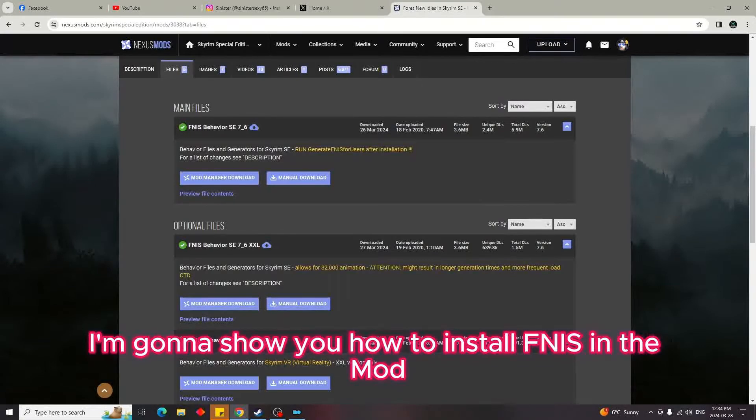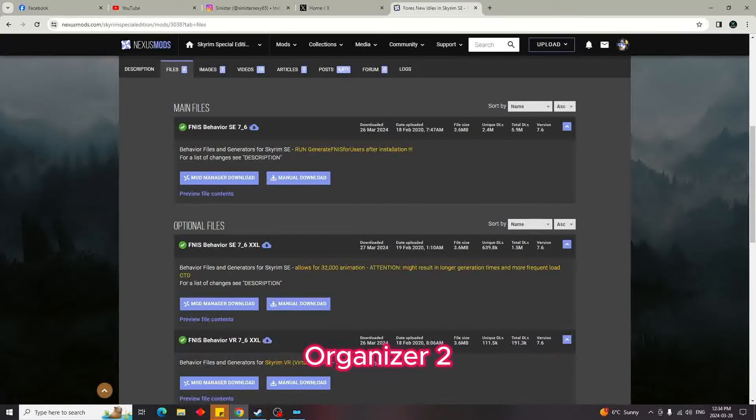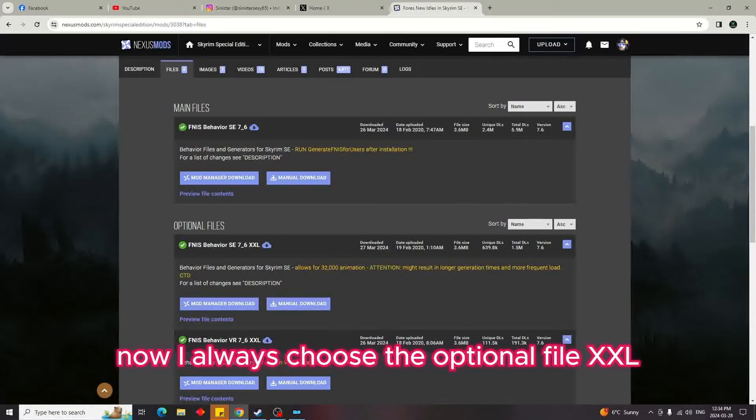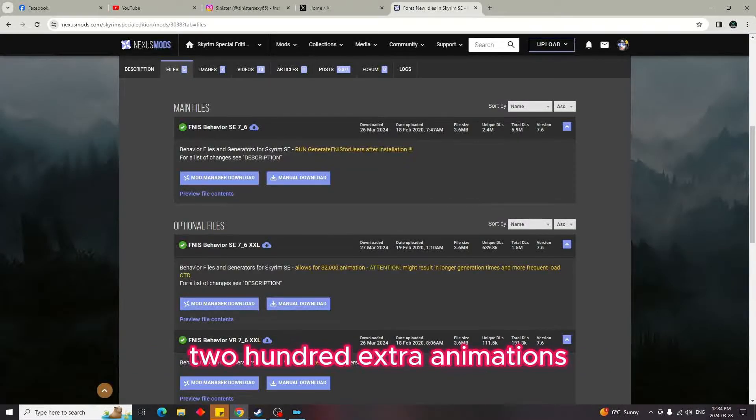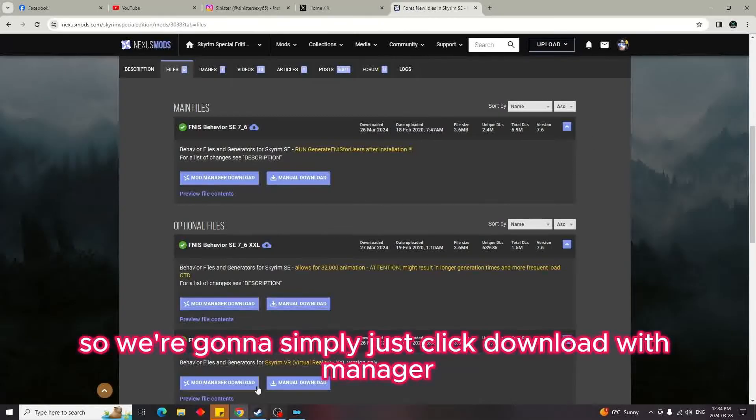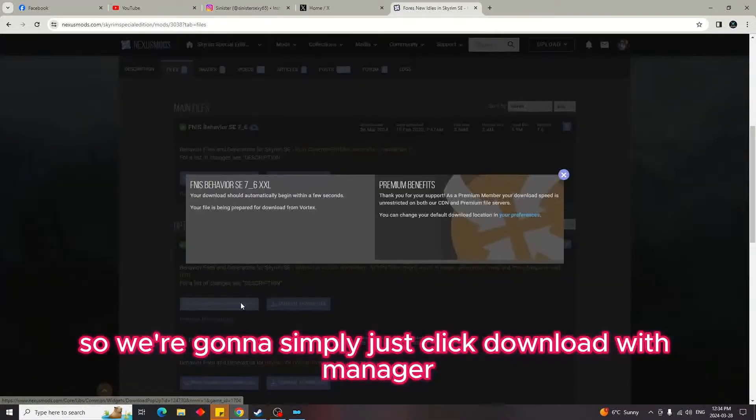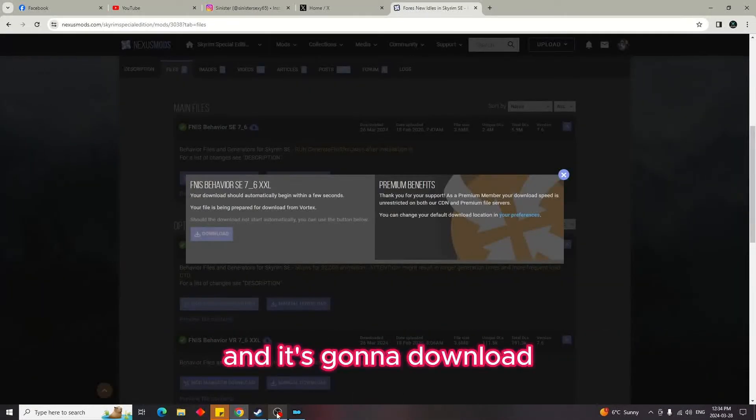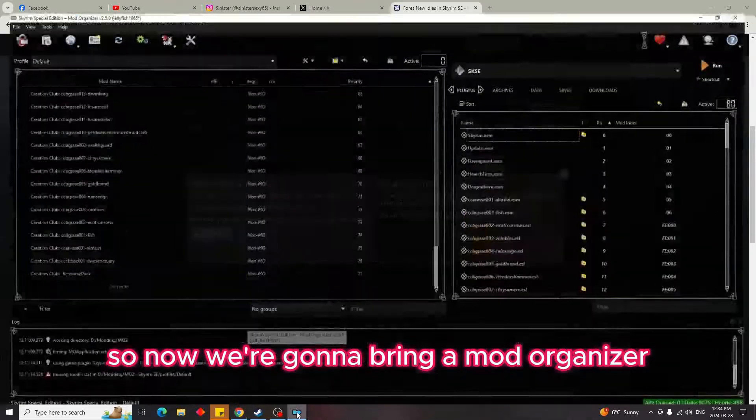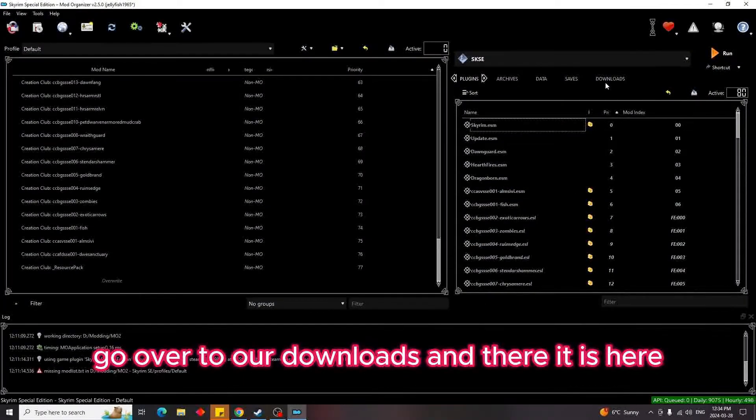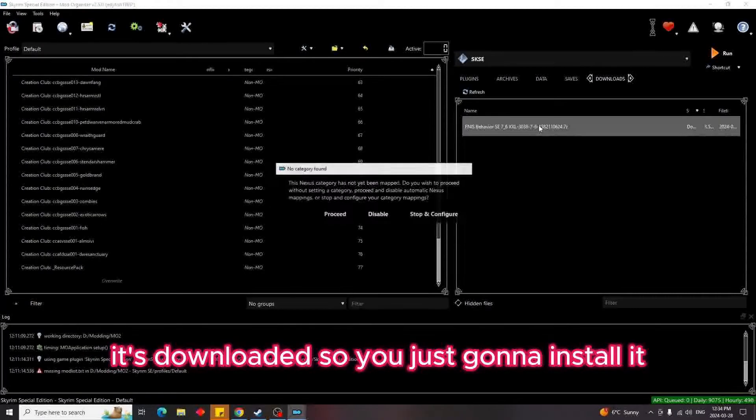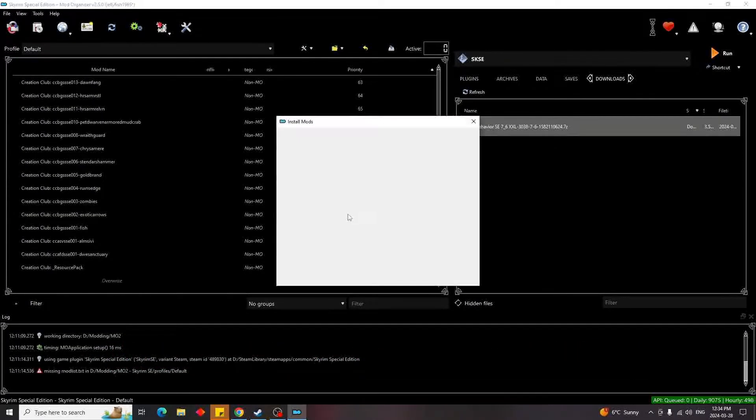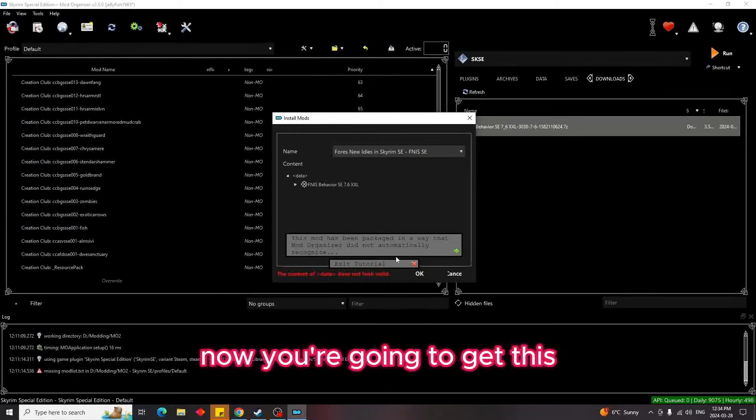So first you go to the website. Now I always choose the optional file XXL because it allows for up to 3,200 extra animations. So we're going to simply just click download with manager and it's going to download. So now we're going to bring up Mod Organizer, go over to our downloads, and there it is here, it's downloaded. So you're just going to install it.